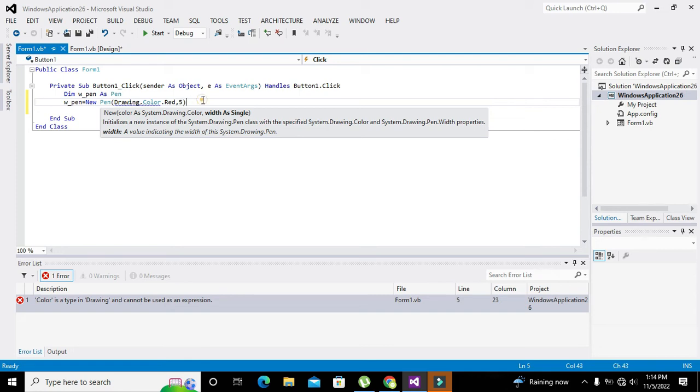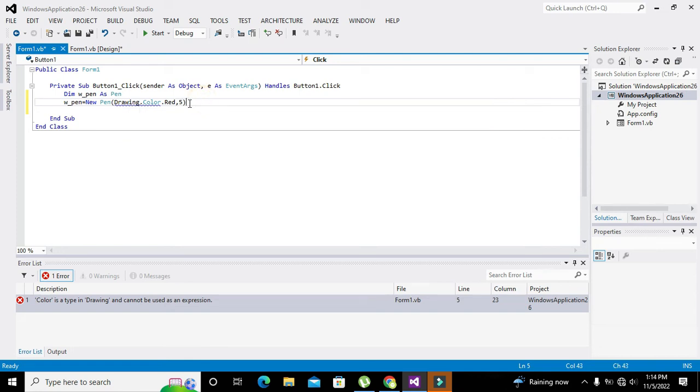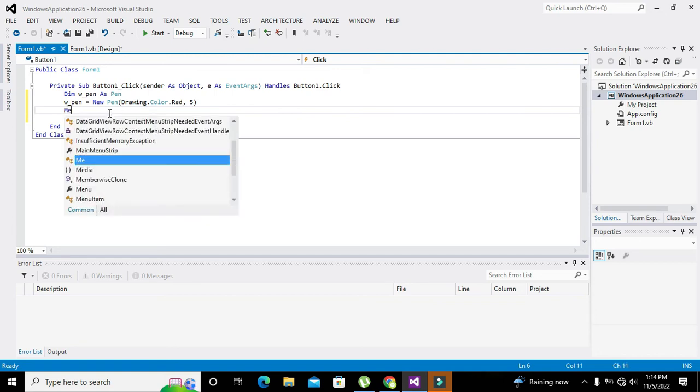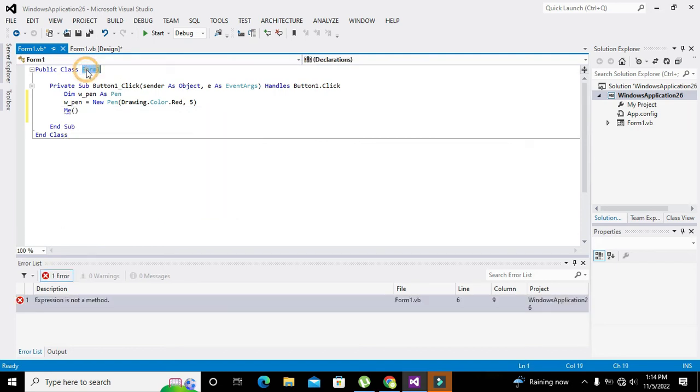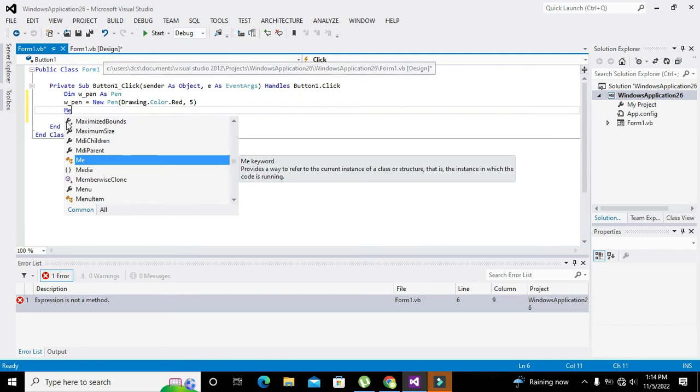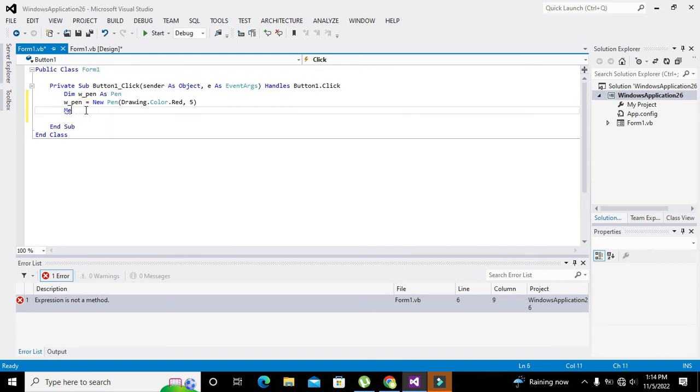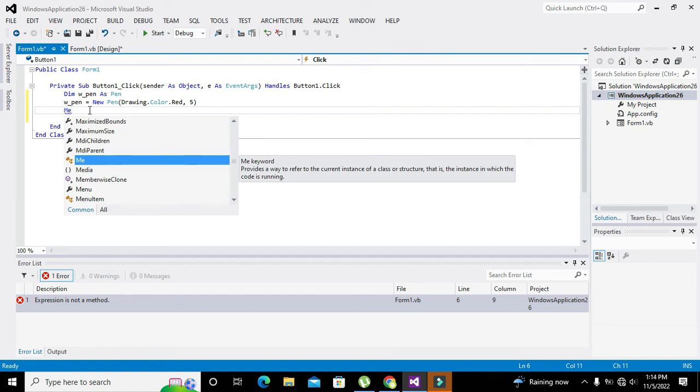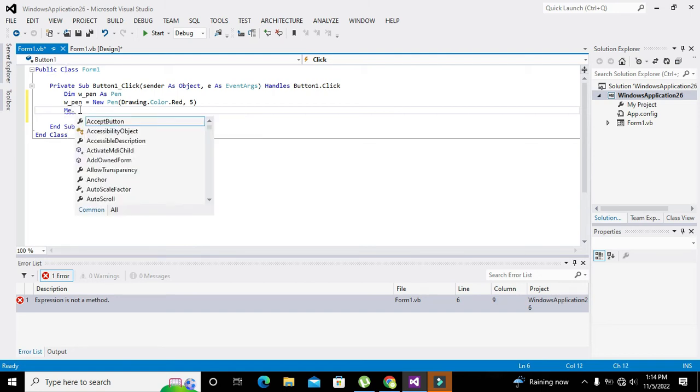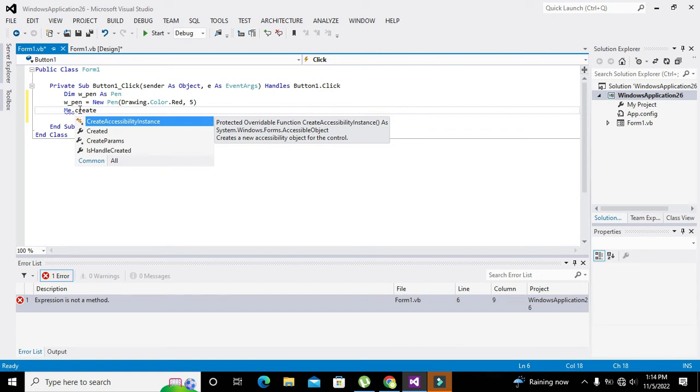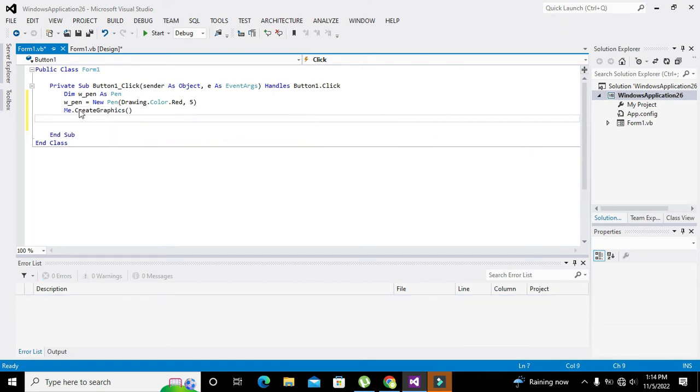Okay, so our thing has been ready now. Now we will draw the rectangle on this public class Form1. But in order to write the name and all these things, we just need to write 'me' and it means Windows Application 26.Form1. But we cannot write all this, we just need to write 'me' and it will consider this public class Form1. So we will write me.CreateGraphics.